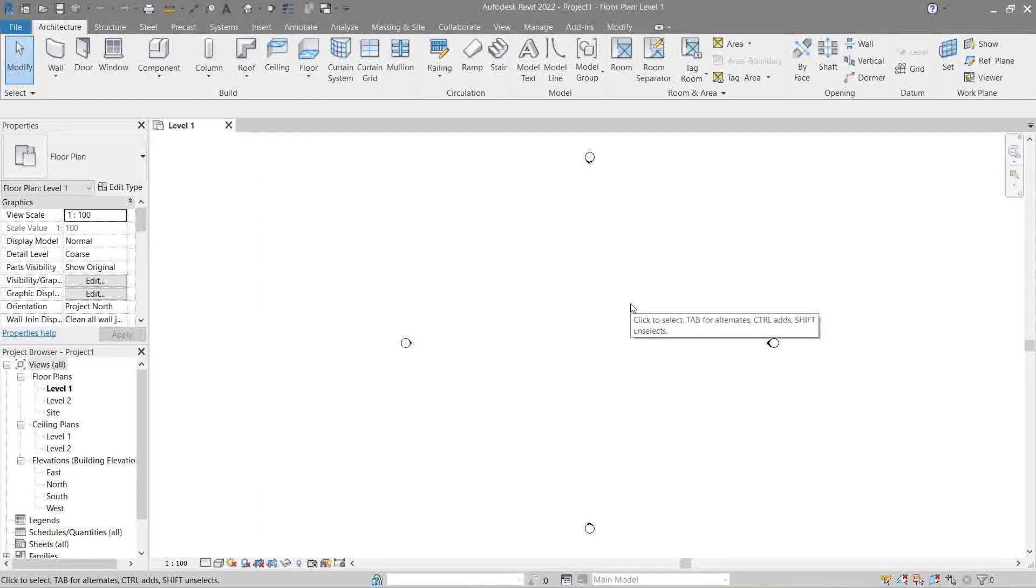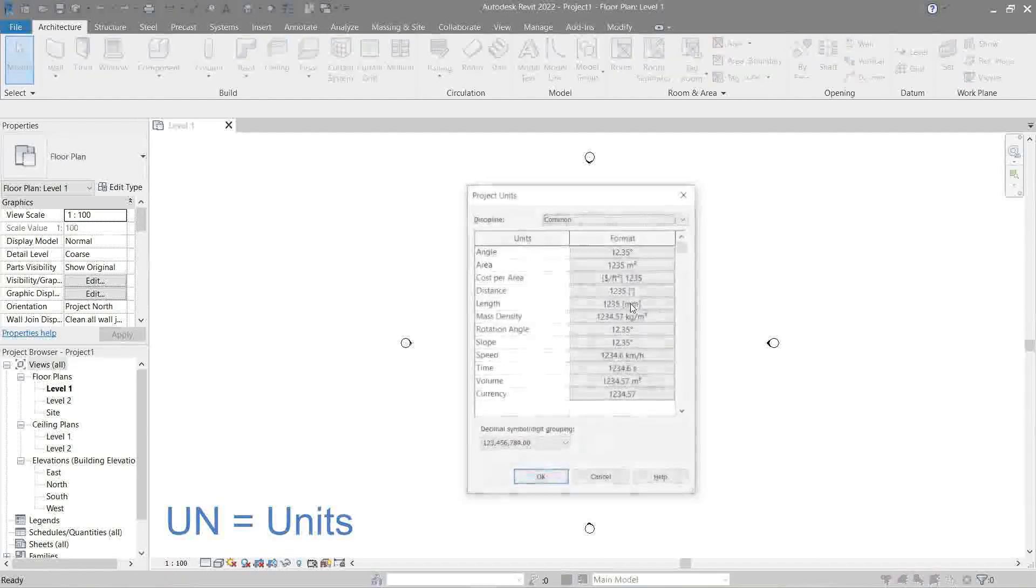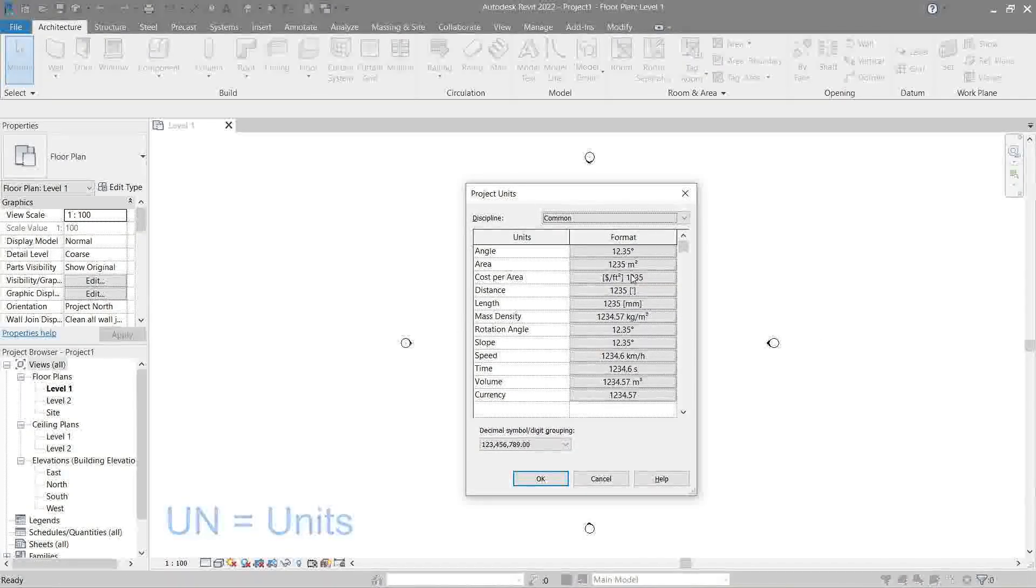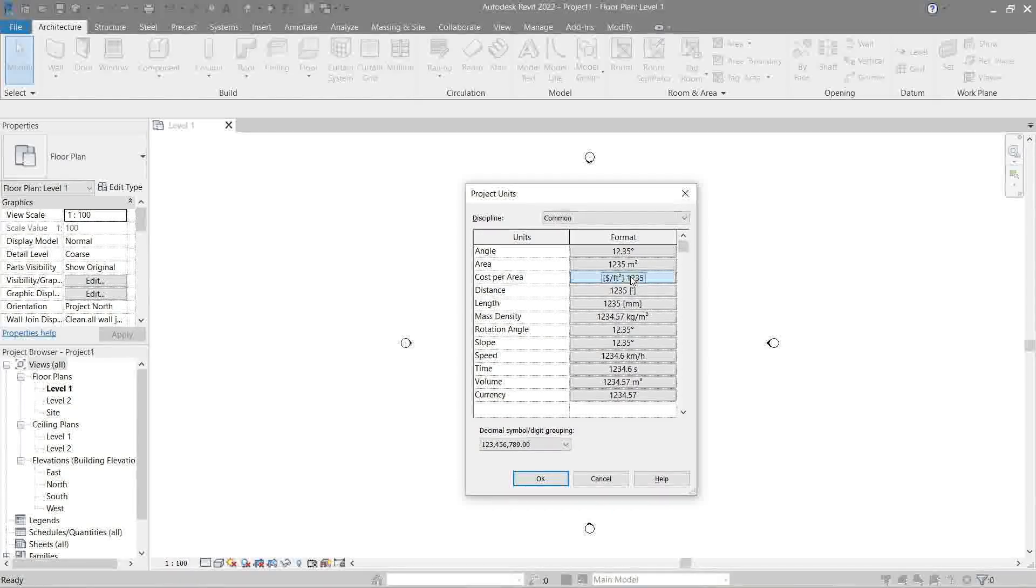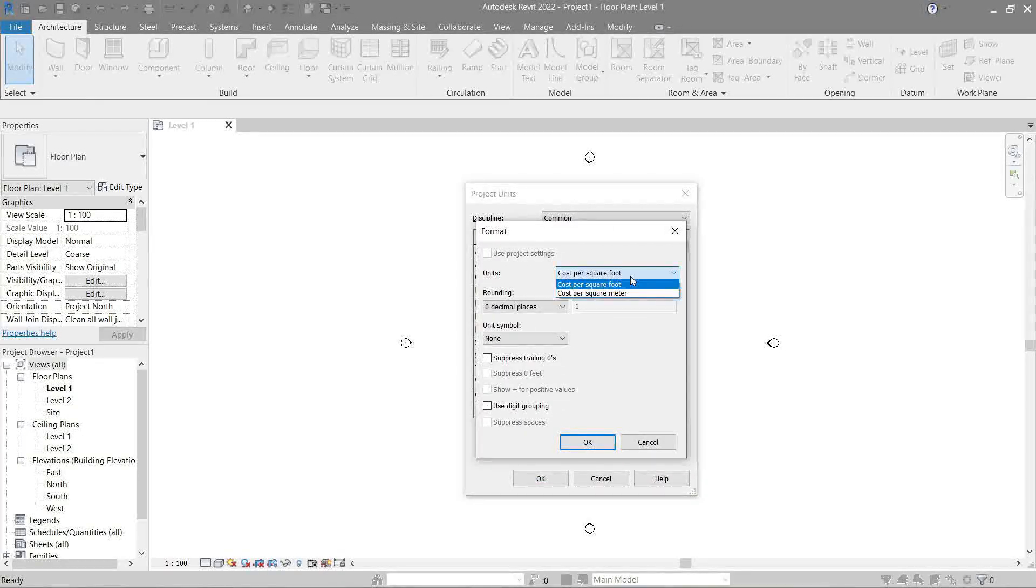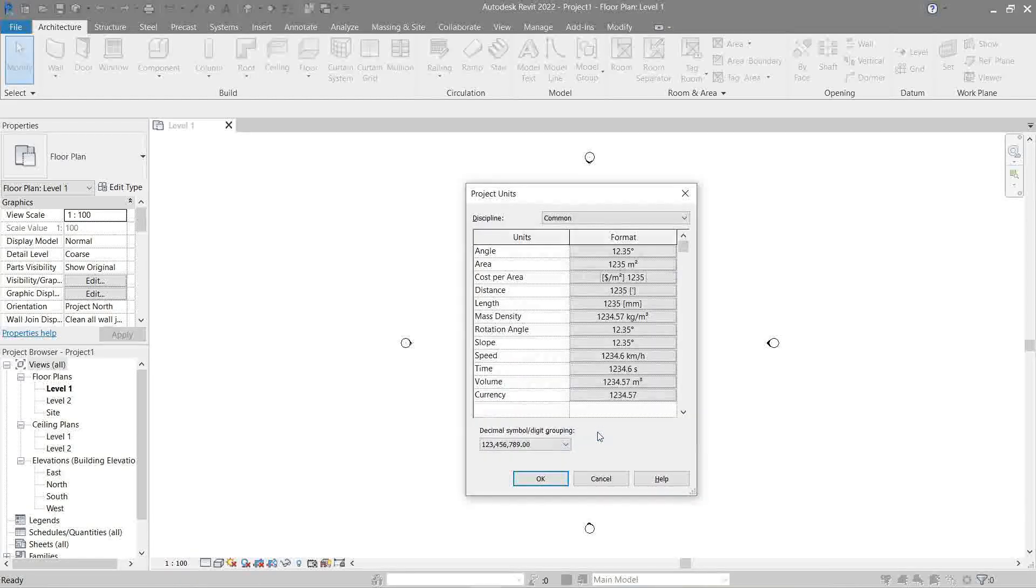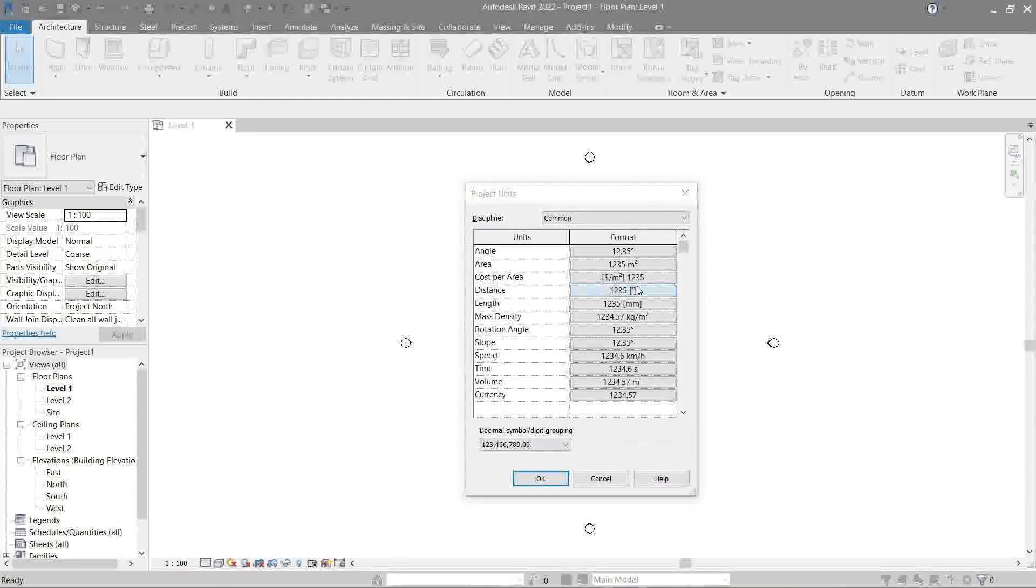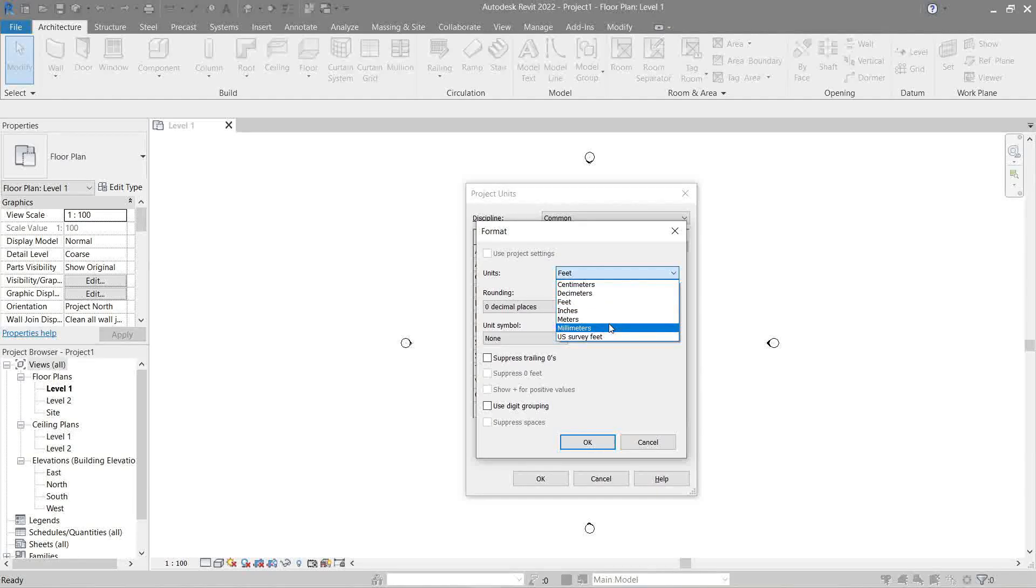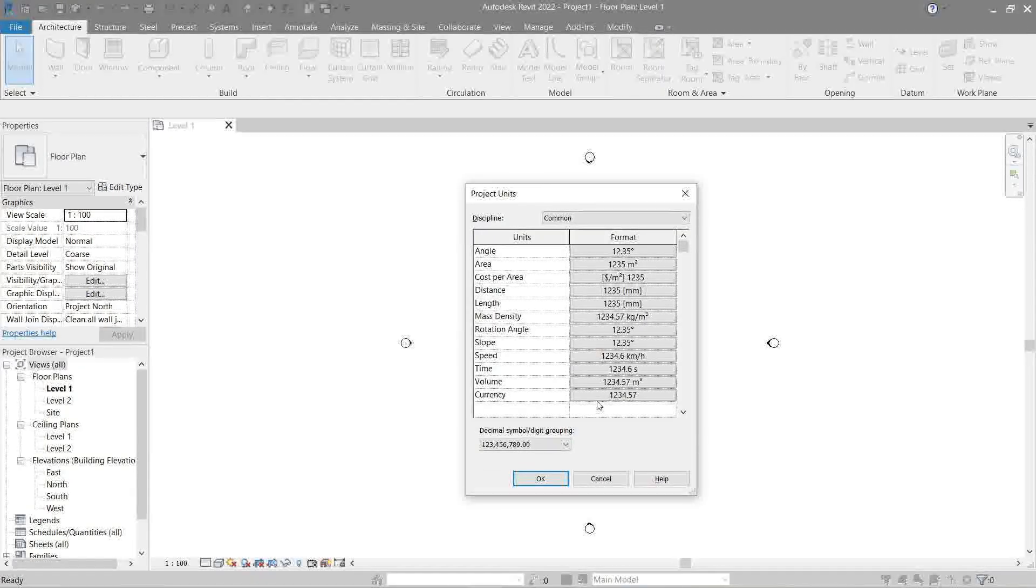Convert all imperial to metric: cost per square foot to be converted to cost per square meter, feet to millimeters, okay.